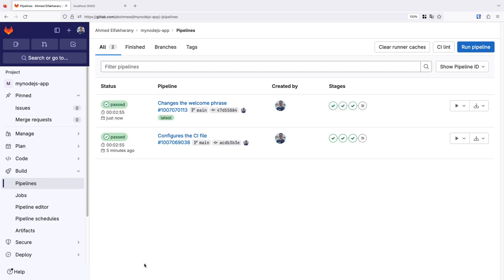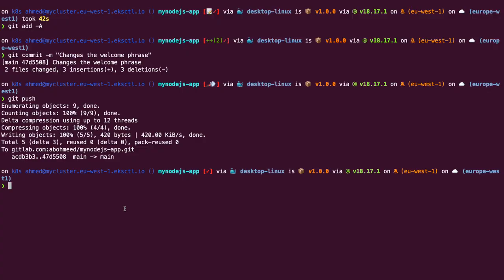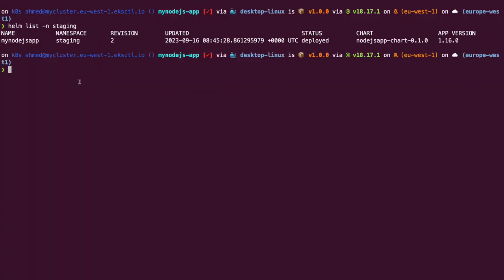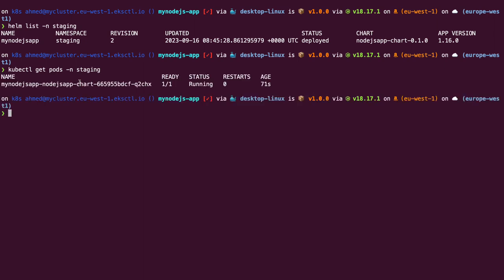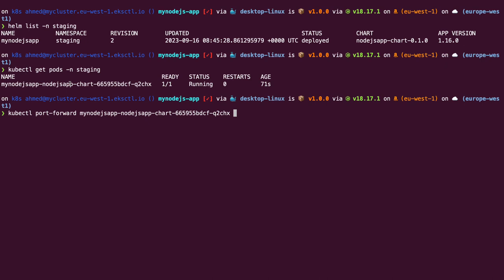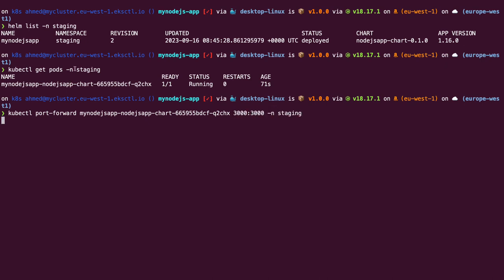Now, we can view what we have on the staging environment. If we list the available helm charts, we will see that we have a newer version, which means that this chart has been upgraded. Let's rerun our port forward command with a new pod. If we open the browser and refresh the page, we will see the new message displayed.